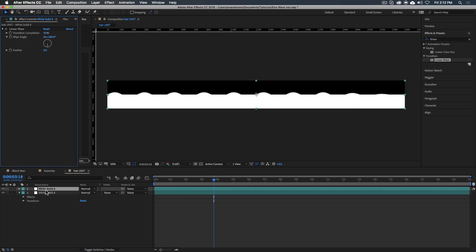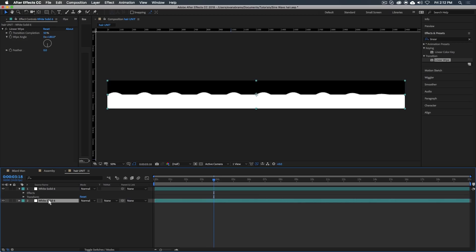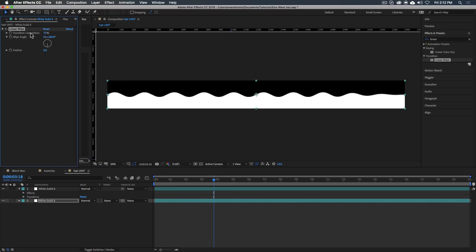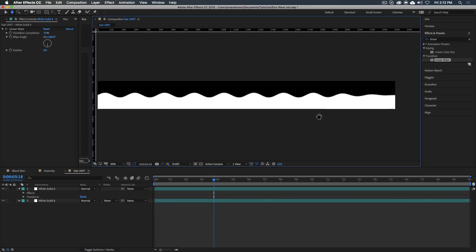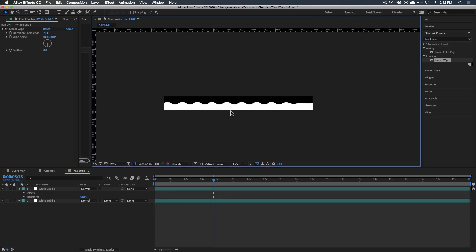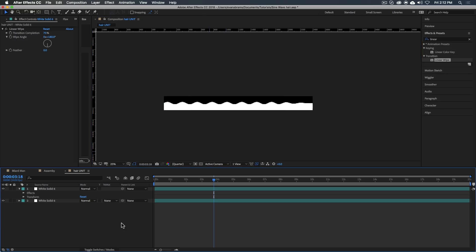Our wave unit here is almost completely done. What we will do is also duplicate the white solid and remove the wave warp, just moving it under and setting this to like 75. So we've got this nice hard bottom down here. This is our wave unit. This is the piece of the hair that we're going to create the entire hair piece out of.